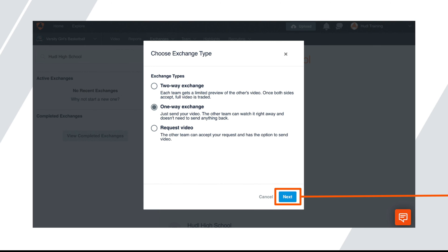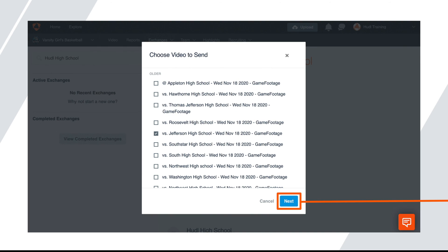Two-way exchanges means each team gives a limited preview of the other's video. Once both sides accept the exchange, the full video can be viewed. A one-way exchange means you just send your video. The other team can watch it right away without having to send anything in return. And requesting a video means you'll send a message requesting video from the other team.